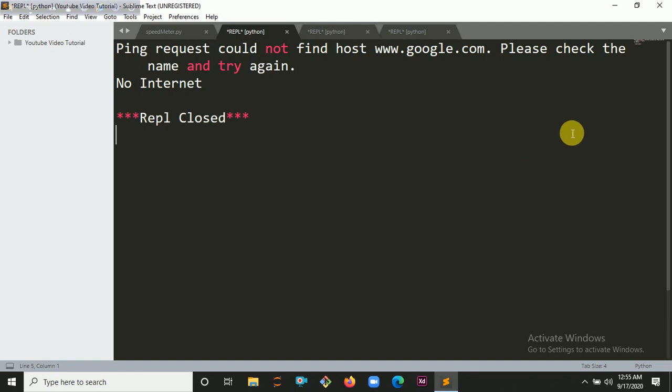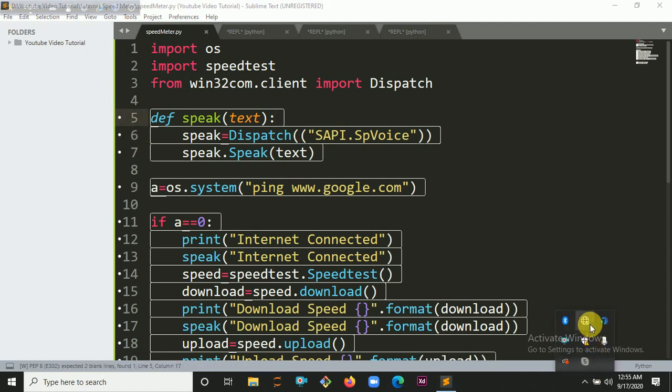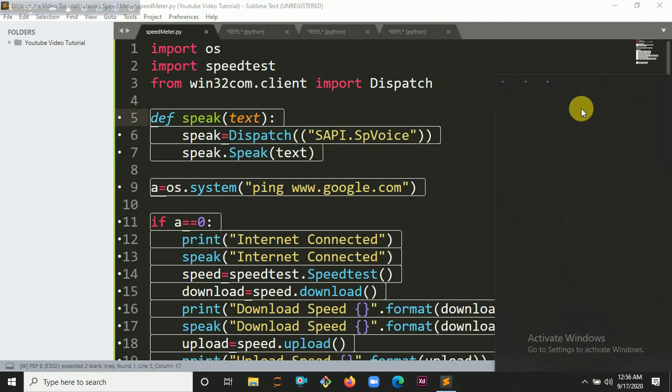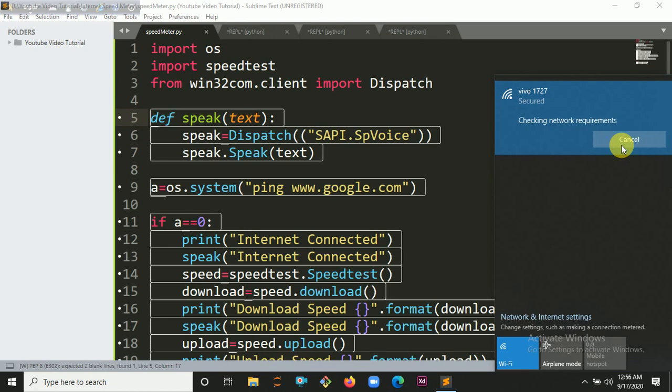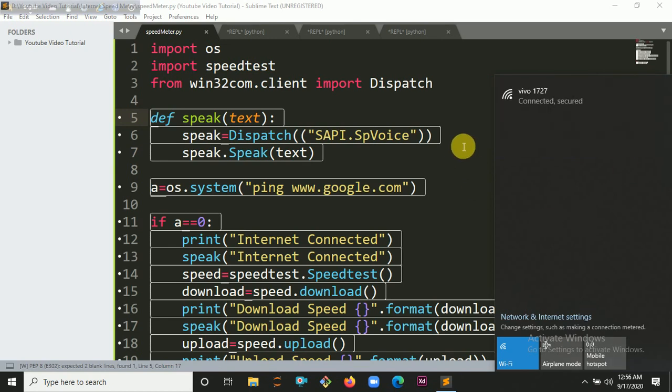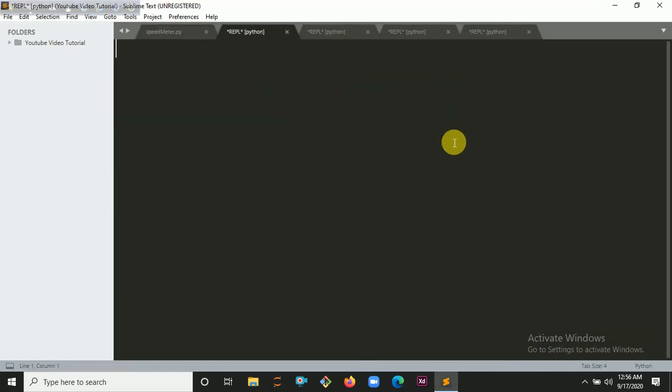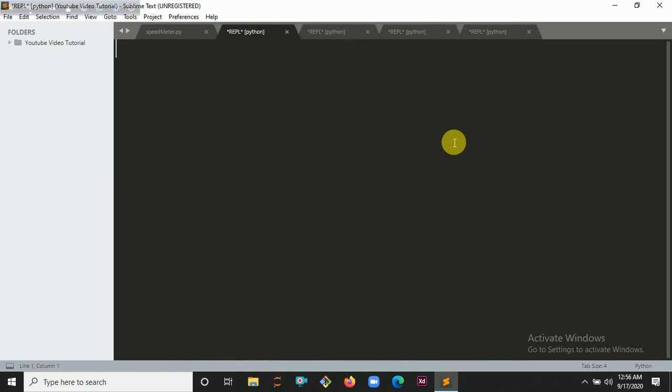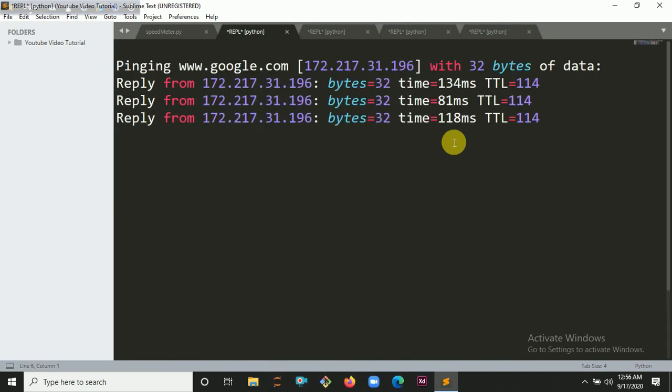You can hear no internet. Now if we run this and connect internet here, it's connected right now and trying to run it.